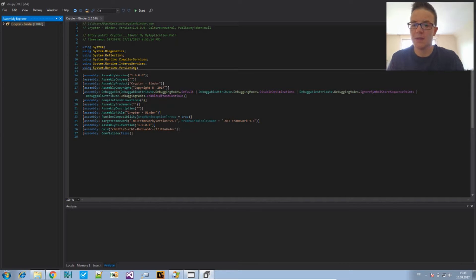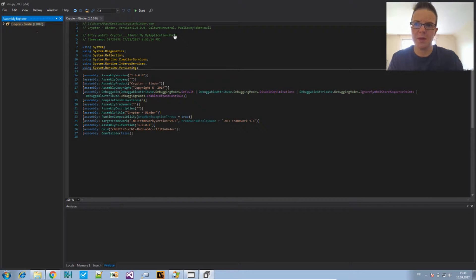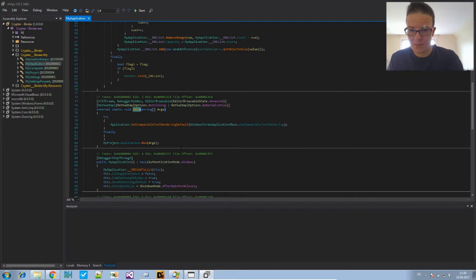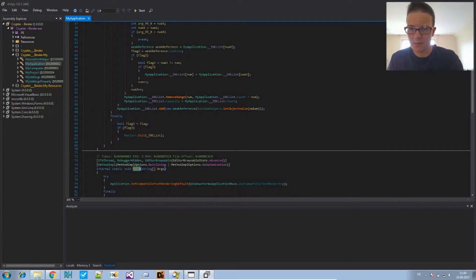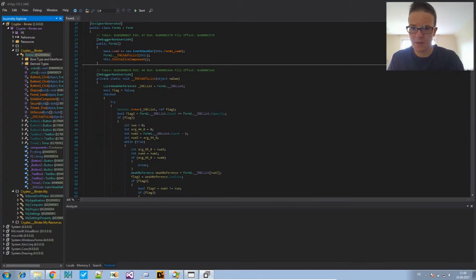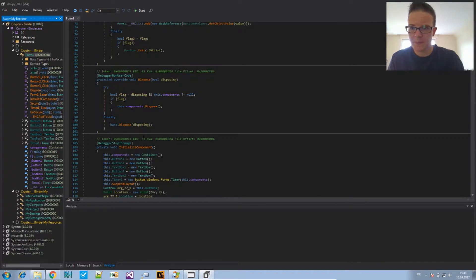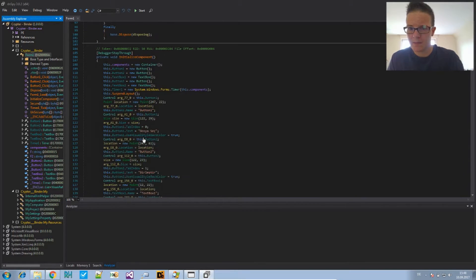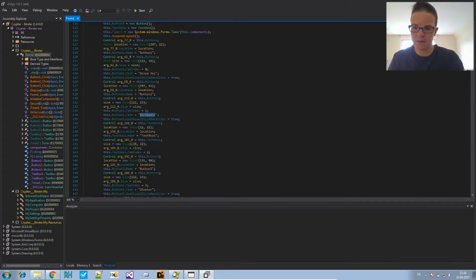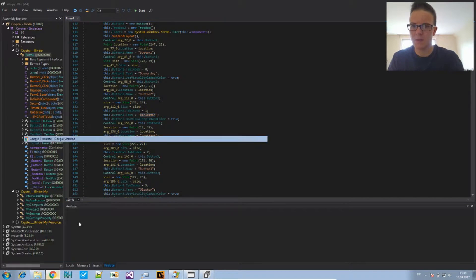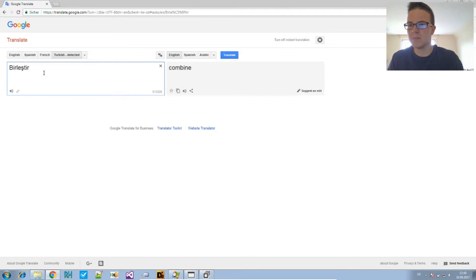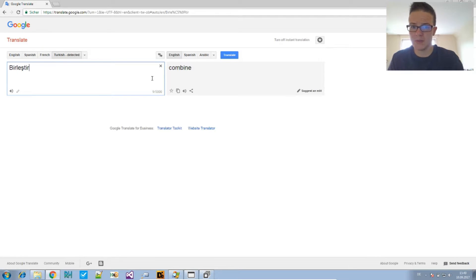Okay, that's, the author calls this a crypto binder. And, if we look into the project right here, we see the buttons, the button description. So, go to Google Translate and put these text parts in.